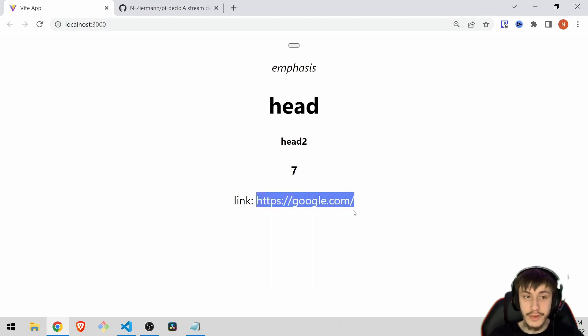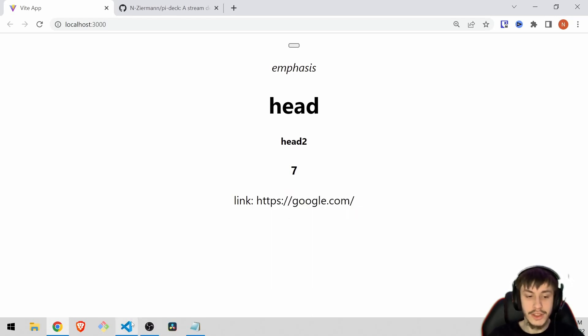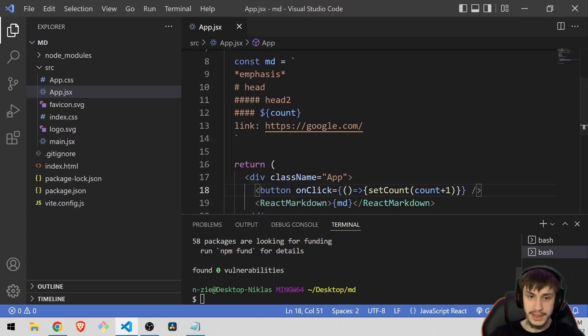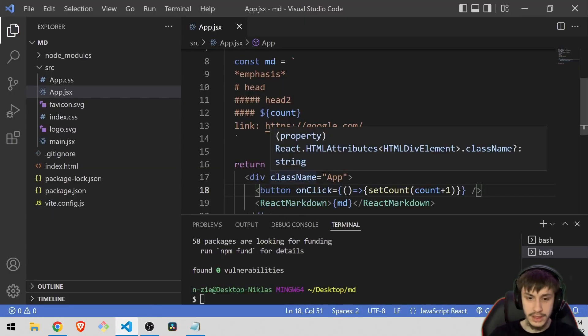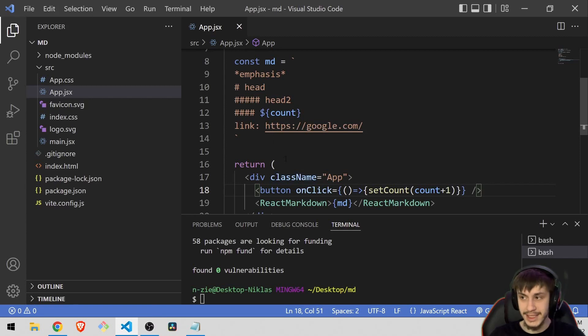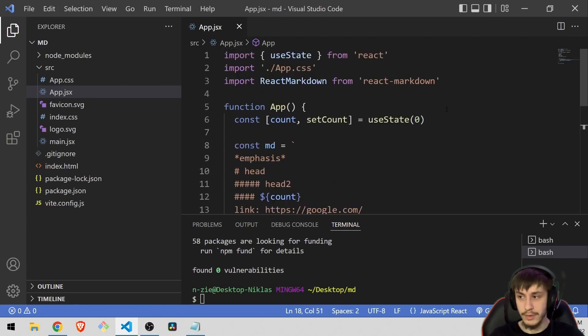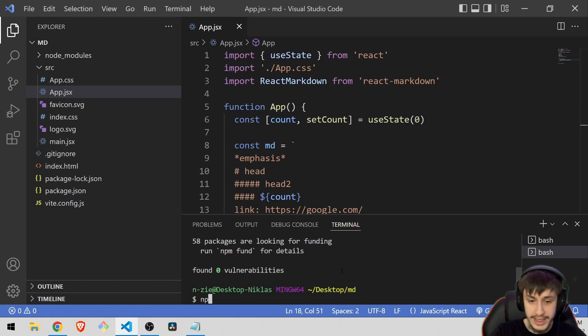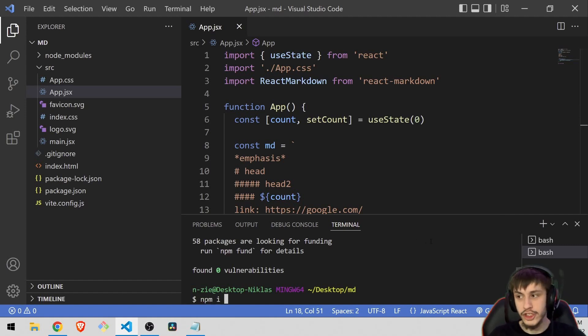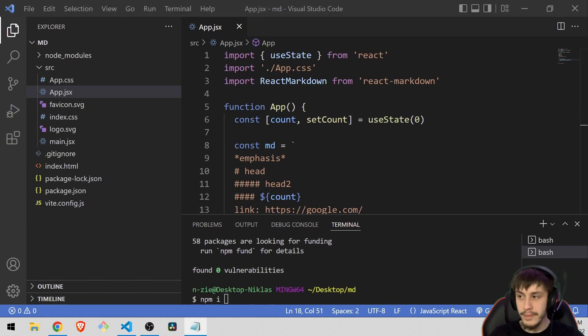But now let's get to fixing this little link right here because there of course is a fix. It's just not react markdown itself, but react markdown actually supports plugins. So what we can do is the next npm install if we want more features, which will be npm install remark-gfm.